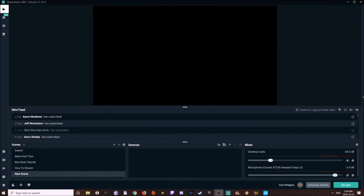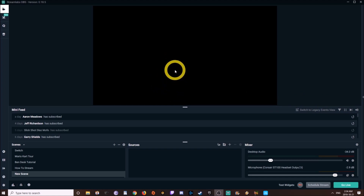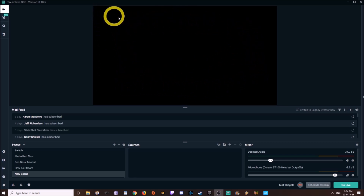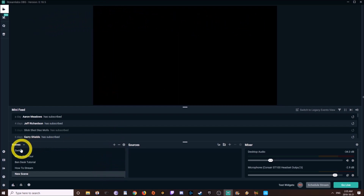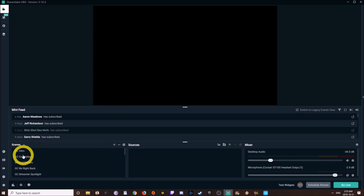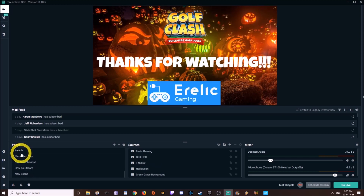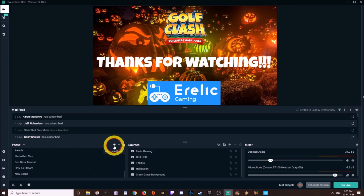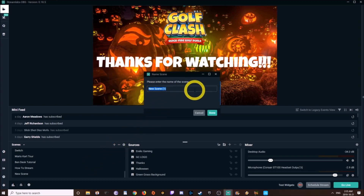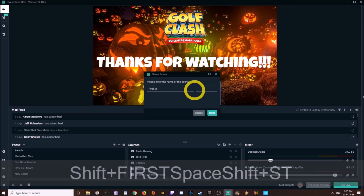So here we are with Streamlabs open, and I've got my mouse there — you can see it with the yellow ring around it. This black box here is basically what the viewer is going to see on the screen. You're not going to see Switch, Mario Kart, my intro, my gameplay, or the end scene right away. You're going to see a blank box, so you're going to click on this plus sign and make a new scene called First Stream.